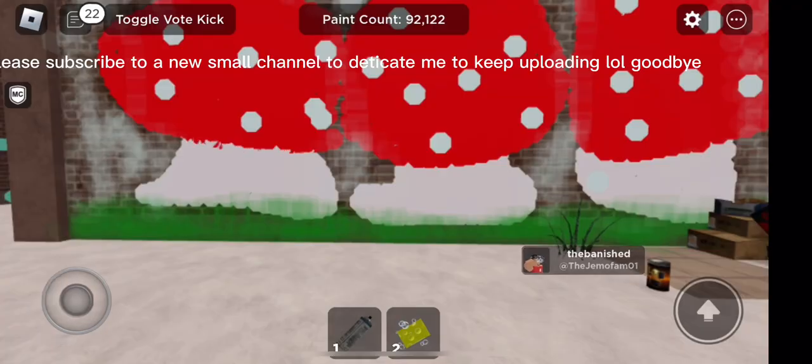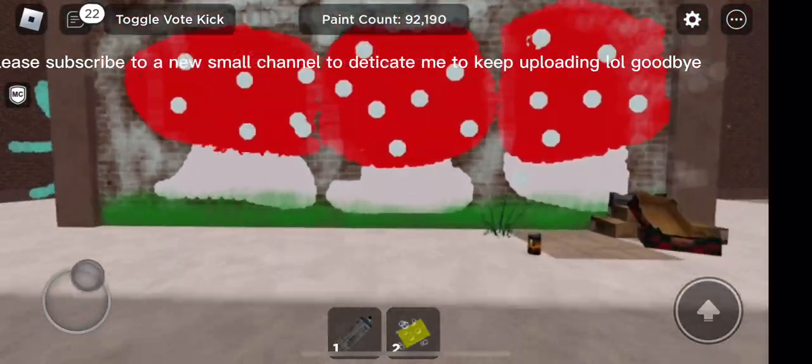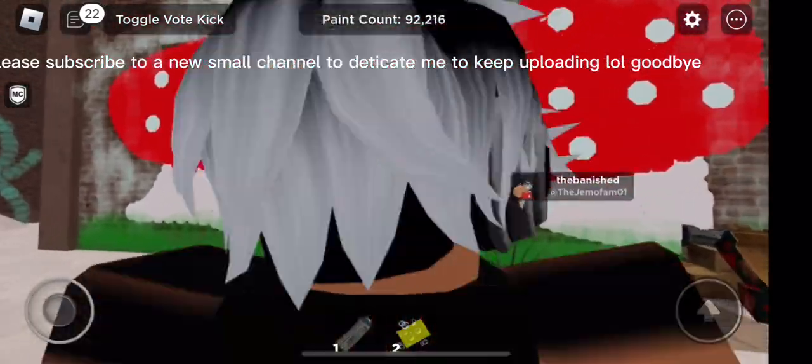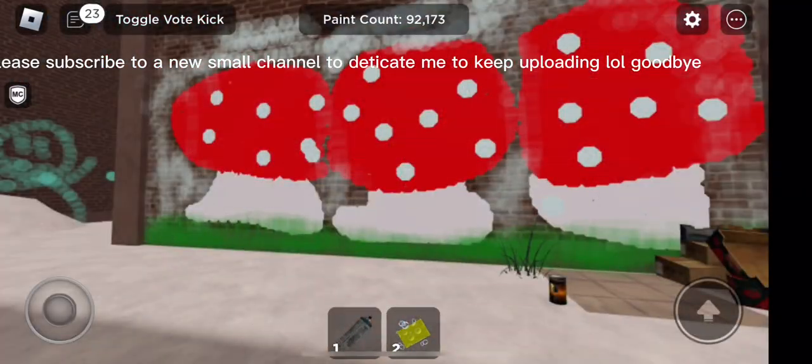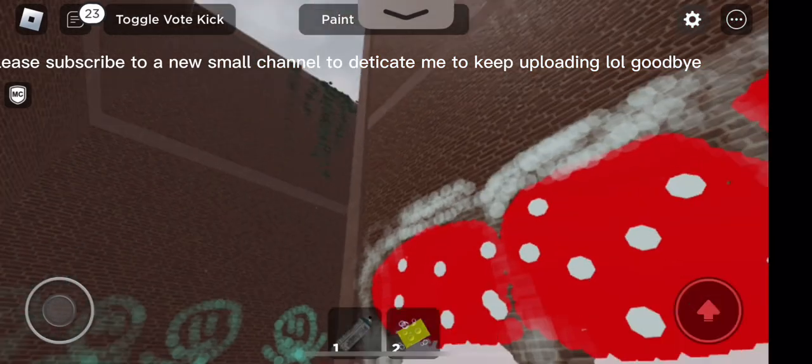Finish. I hope you enjoyed the video. Please subscribe to a new small channel to dedicate me to keep uploading, lol, goodbye.